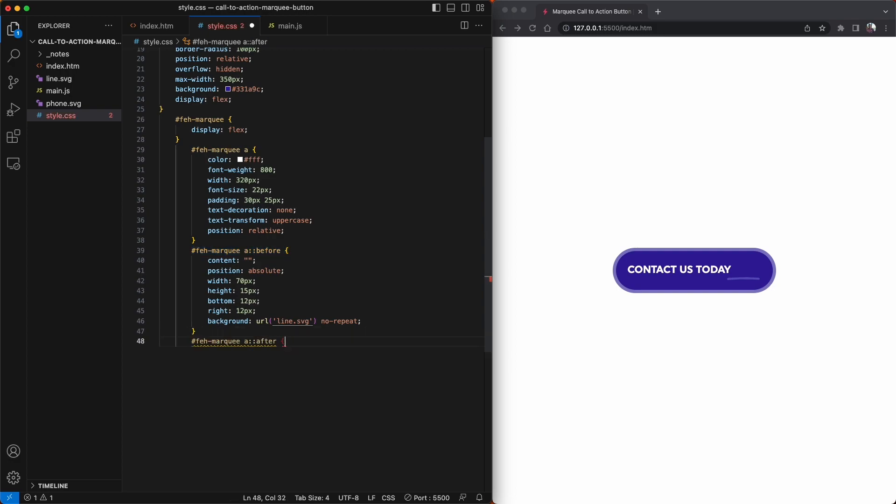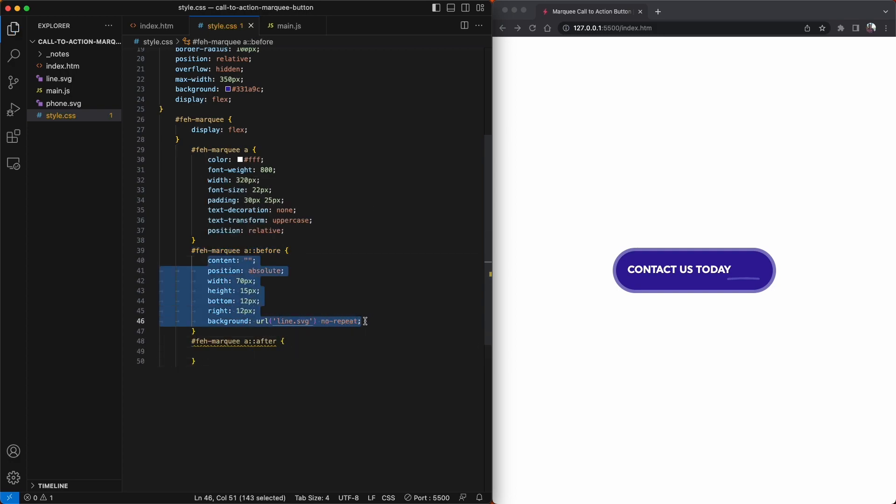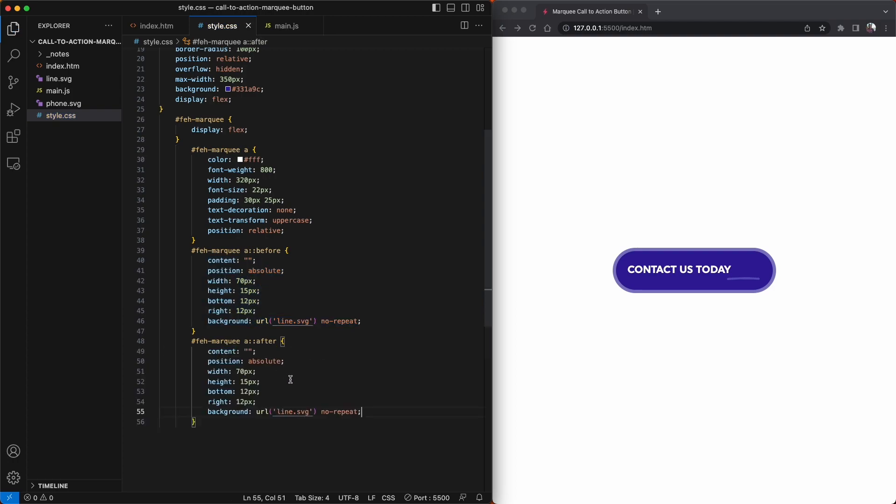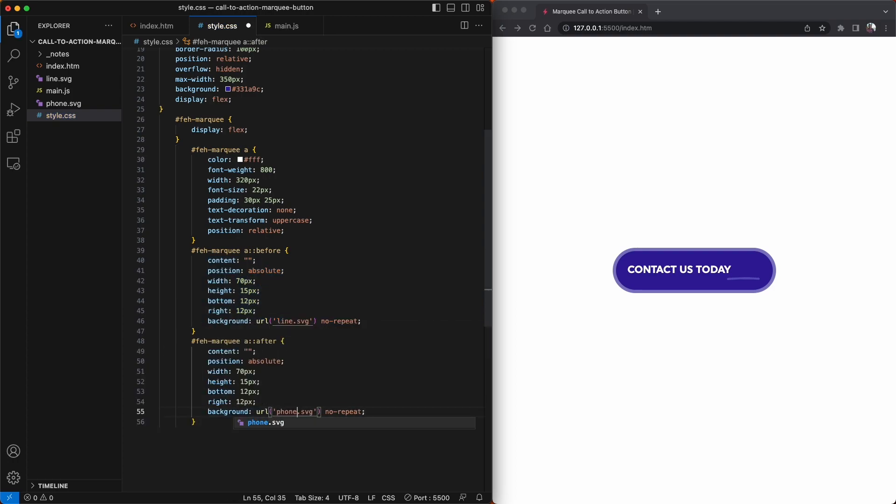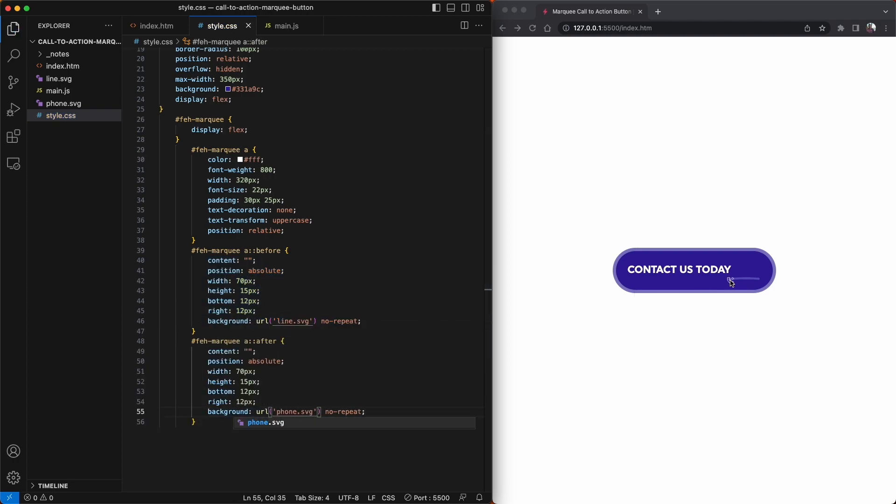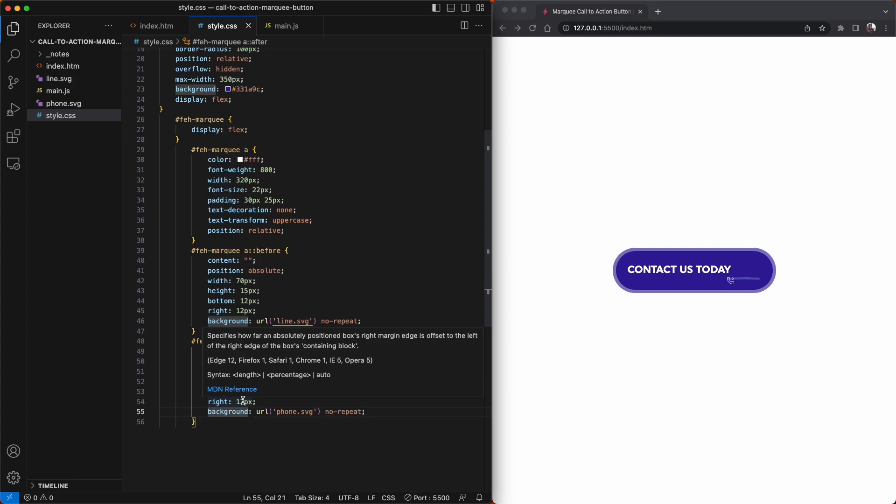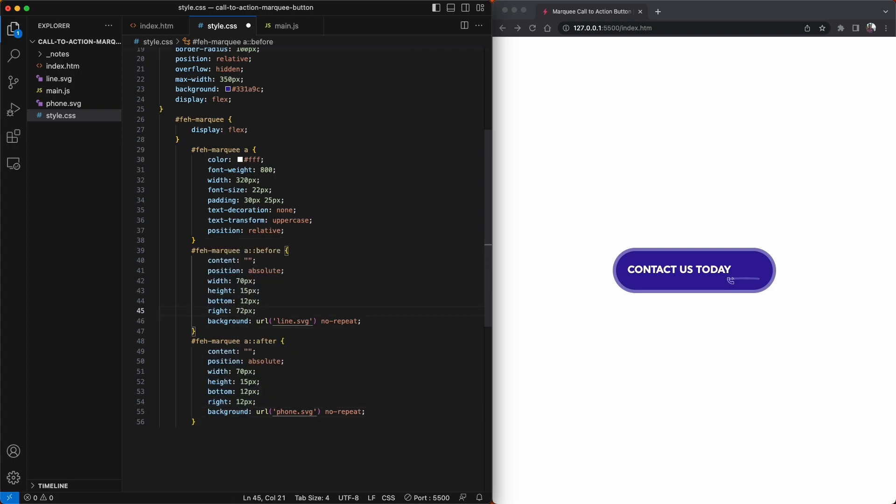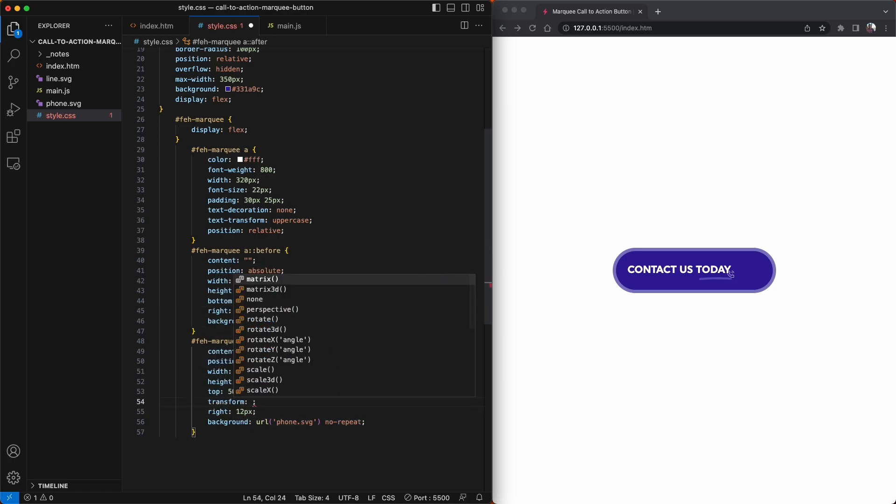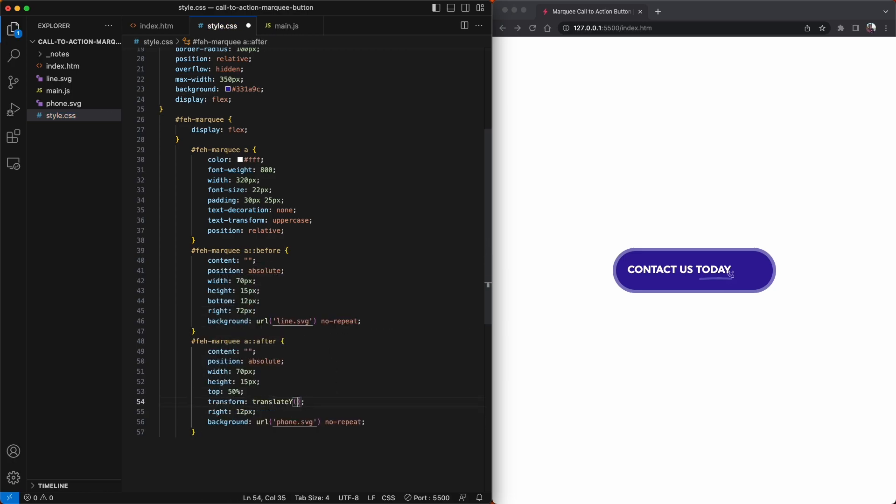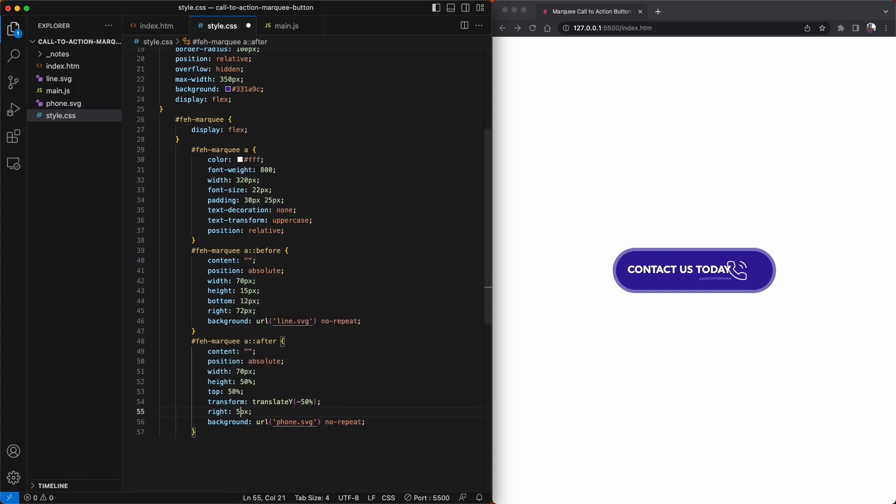Now we can create the pseudo after element that will hold the telephone icon. It will be the same format as our before pseudo elements, so we'll just copy and paste these values and change the width, height, and position. And the icon, of course. Now with our underline positioned correctly under the today text, we just need to increase the font size of our telephone icon and position it to the right of our text.